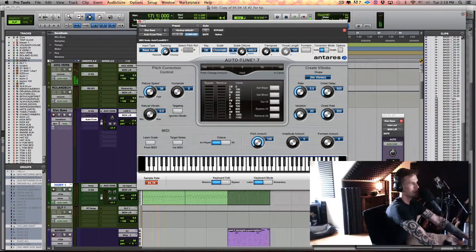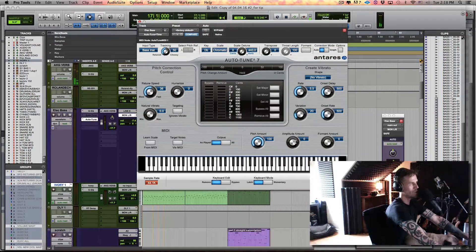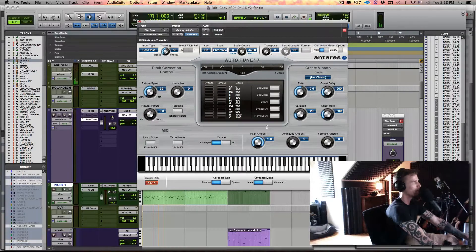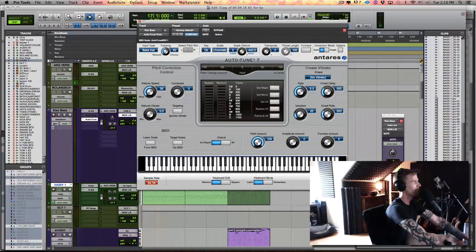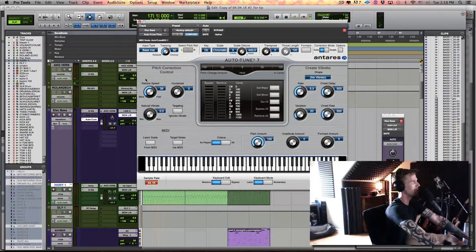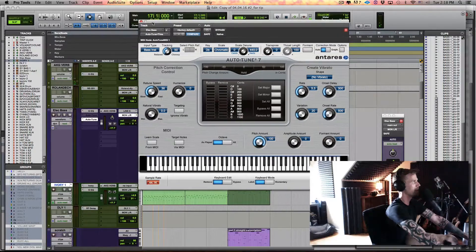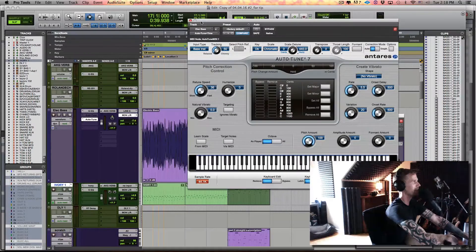I personally like this better off as well, but whatever floats your boat. Now let's come back to retune speed and listen to that in context.